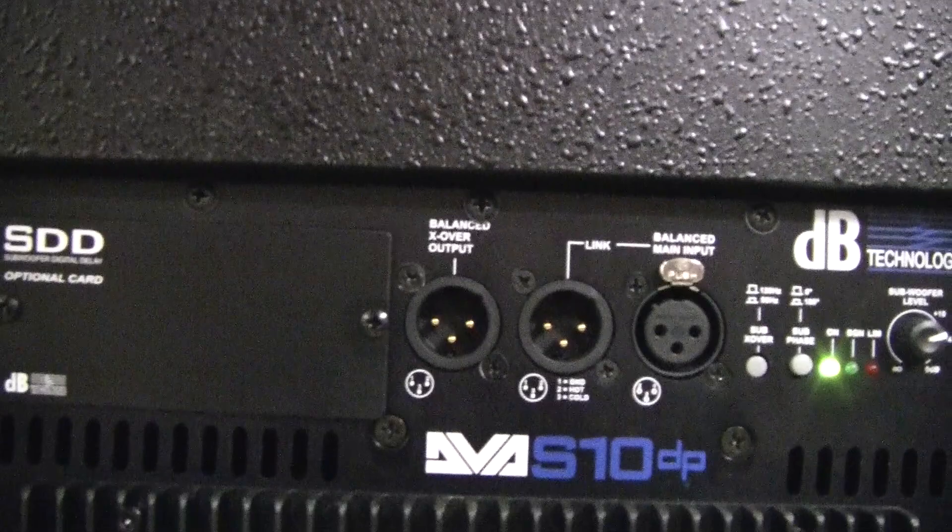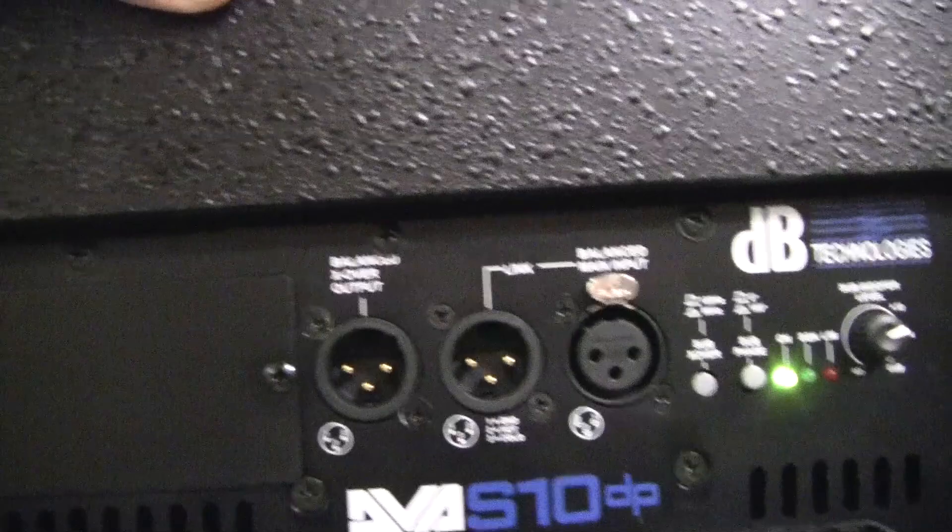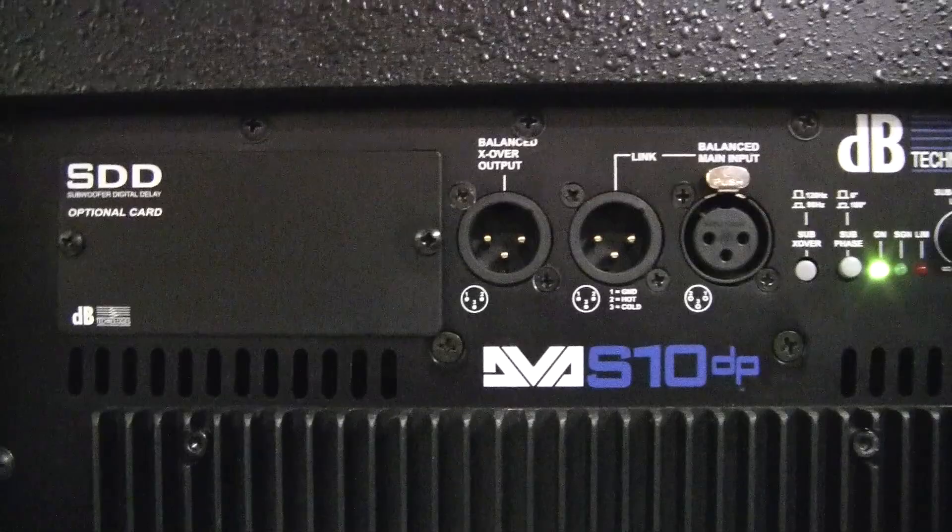On the Digipro amp, we've got the slot for the SDD module as needed. Then we've got the input, balanced input and a link, and also the balanced crossover output on it.